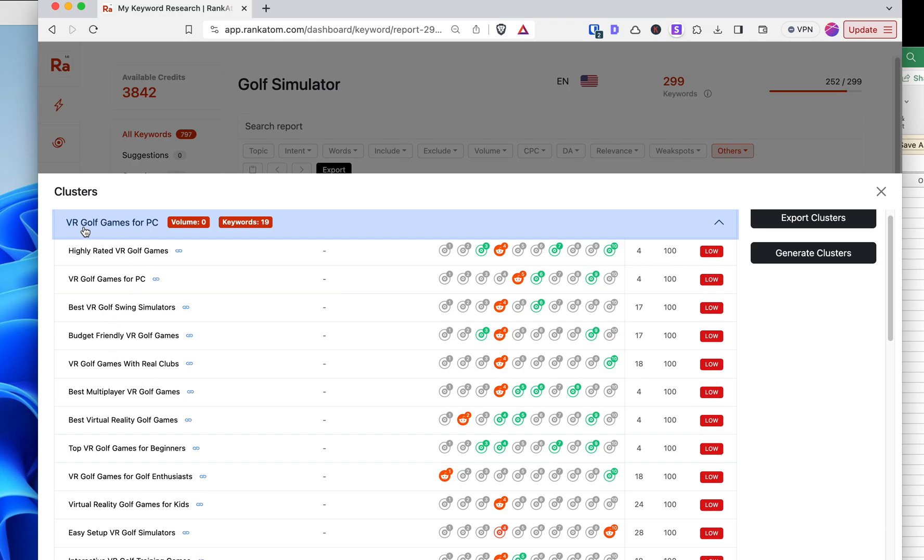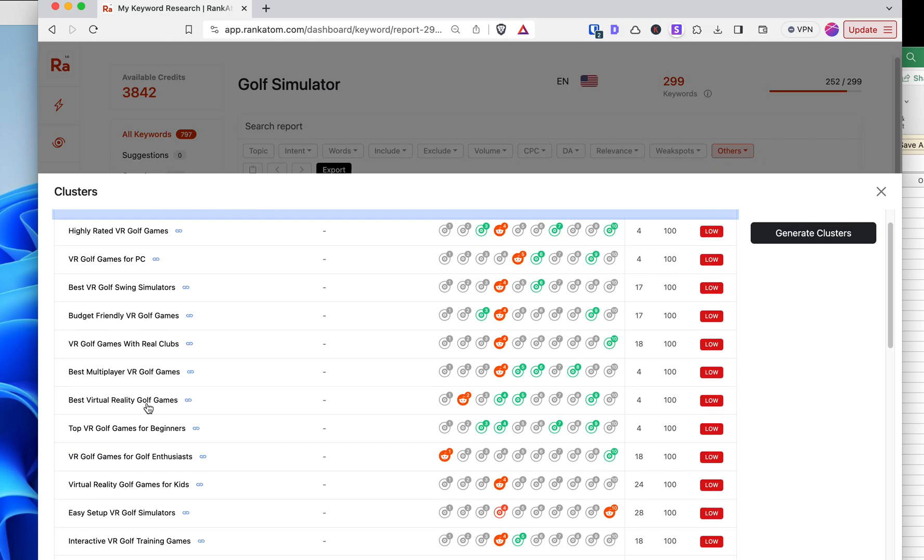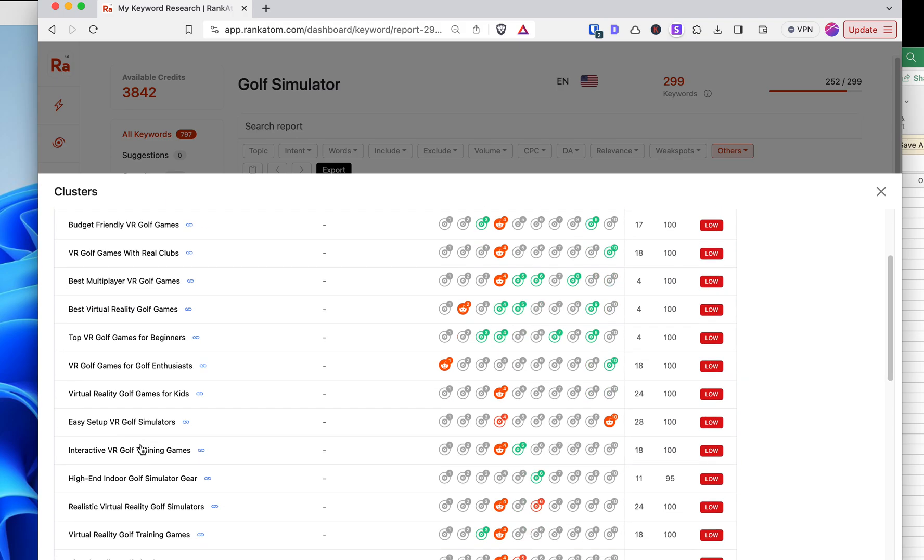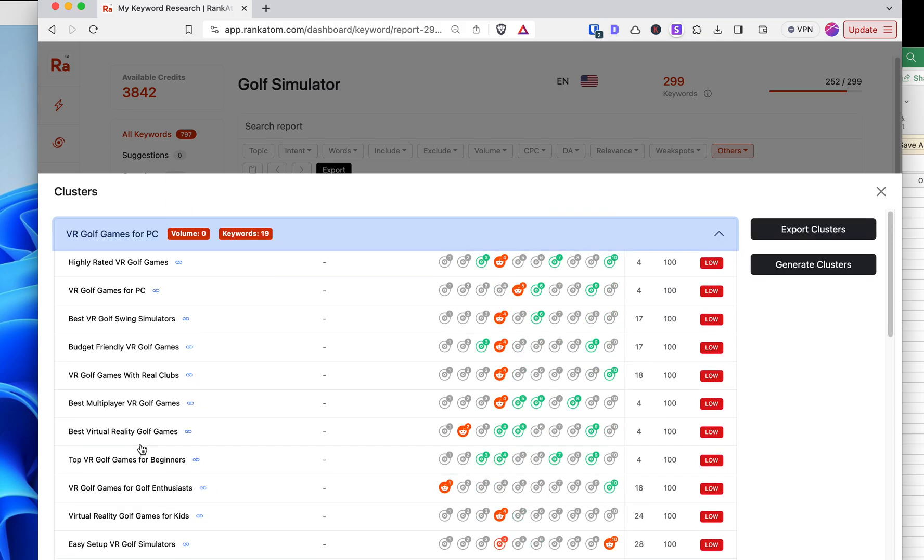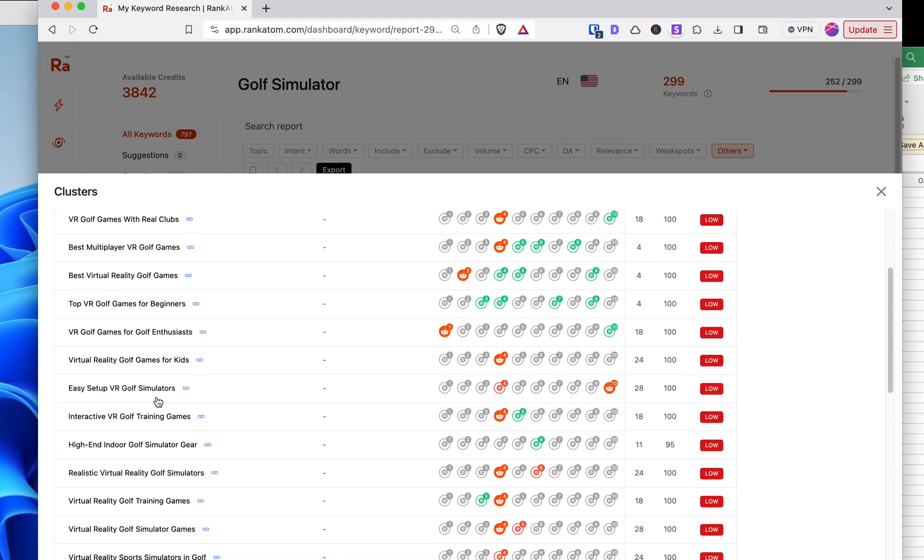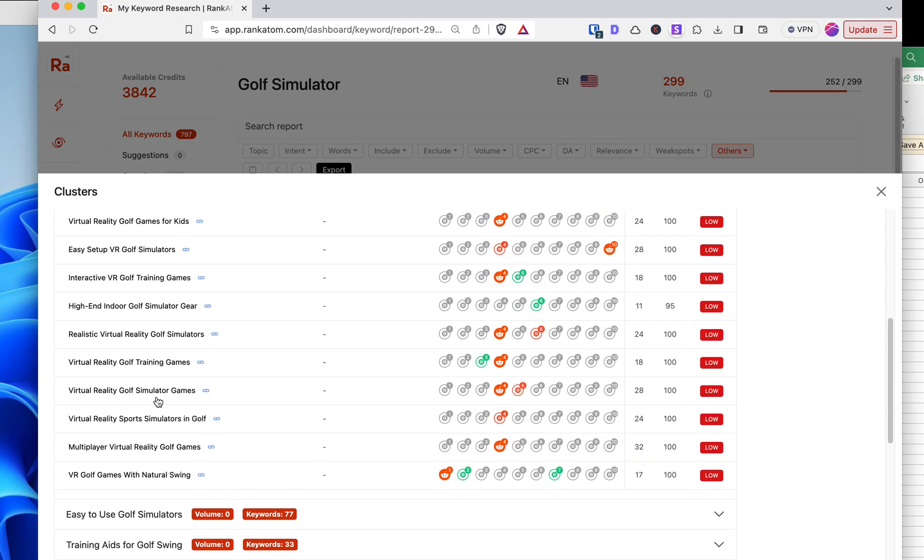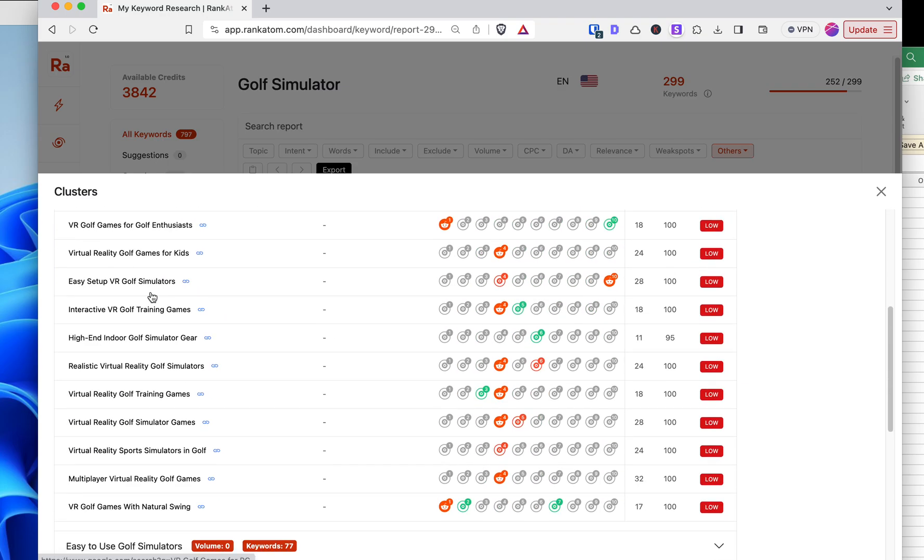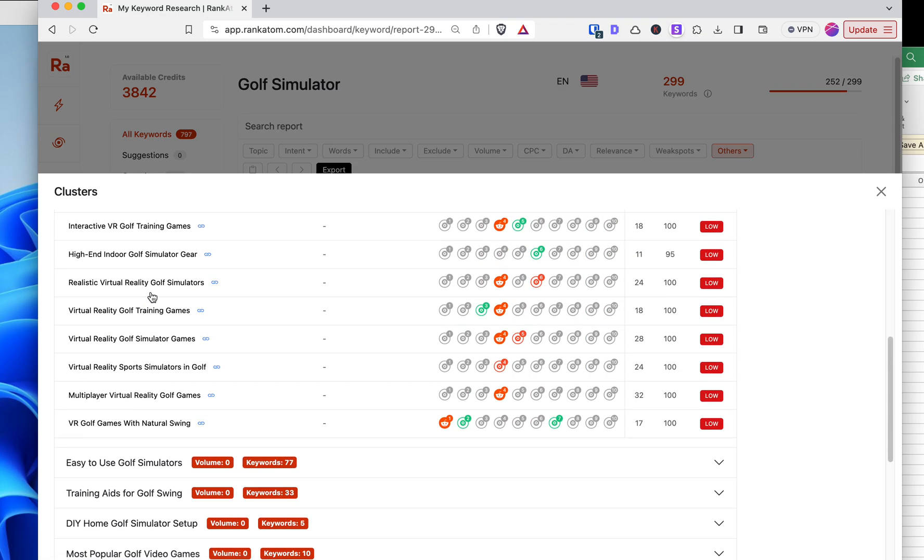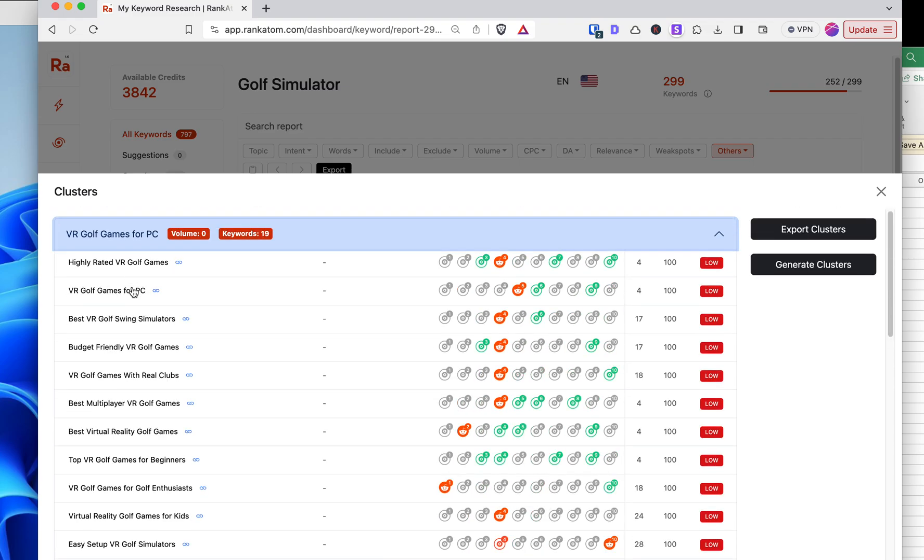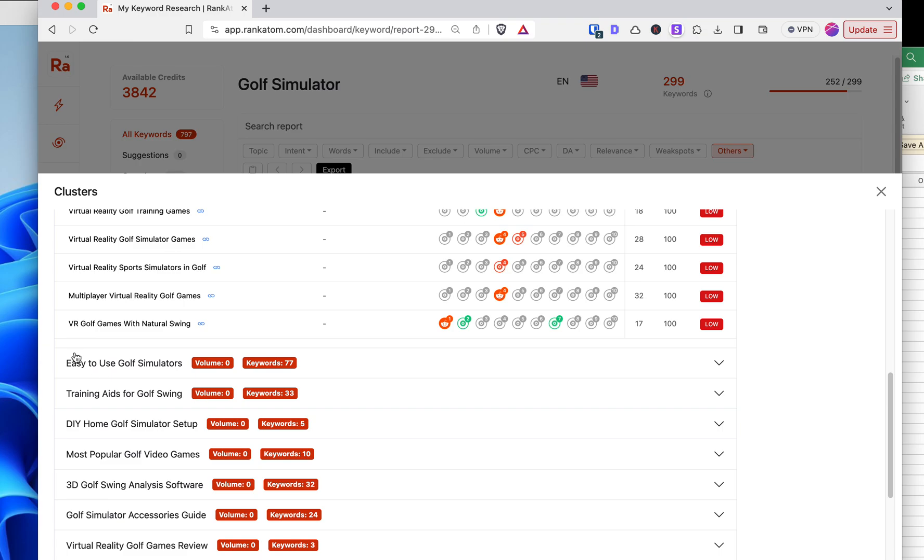Point is, I would write one article called VR Golf Games for PC. And then I would make sure that we included all of these words, all 19 of these words into this one article. And the goal is to have, when someone Googles each one of these words, the article will come up. So that's really what I wanted to show you here.